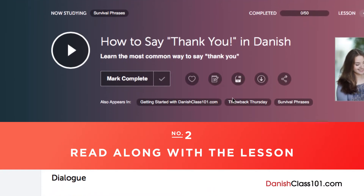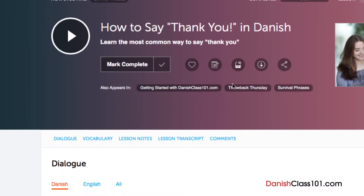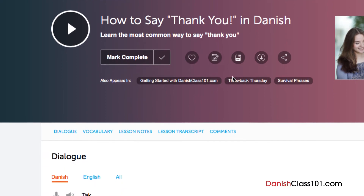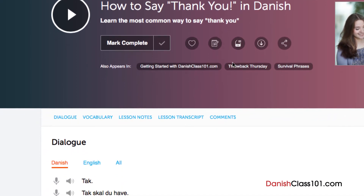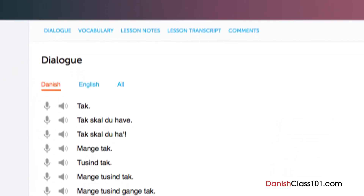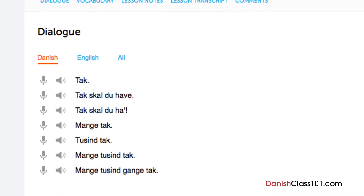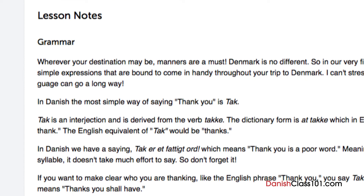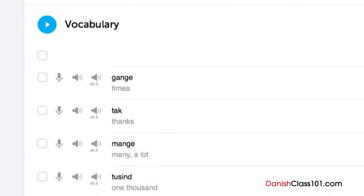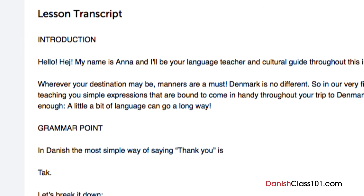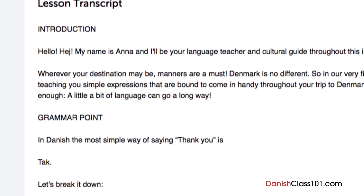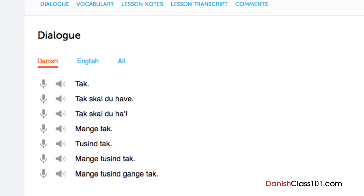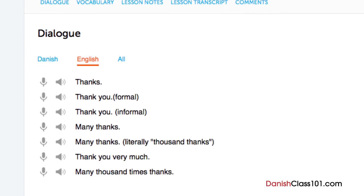Number 2: Read along with the lesson. You can read along with the lesson notes or lesson transcript. These come with every lesson. The lesson notes provide you with the dialogue for the scene taught in the lesson, along with translations, a more in-depth explanation of the grammar and culture, and even vocab and sample sentences. The lesson transcript is the full word-for-word transcript of everything you hear in the lesson. And the dialogue study tool provides you with the audio for the lesson dialogue, along with the translations.